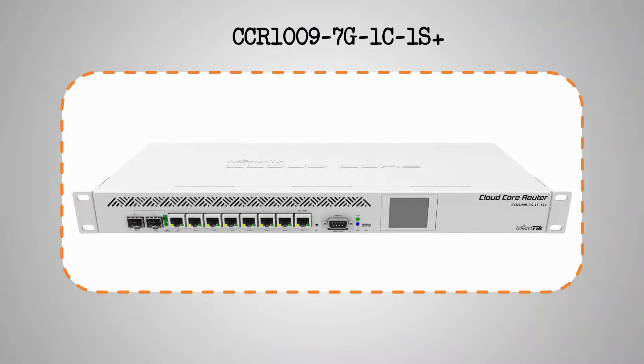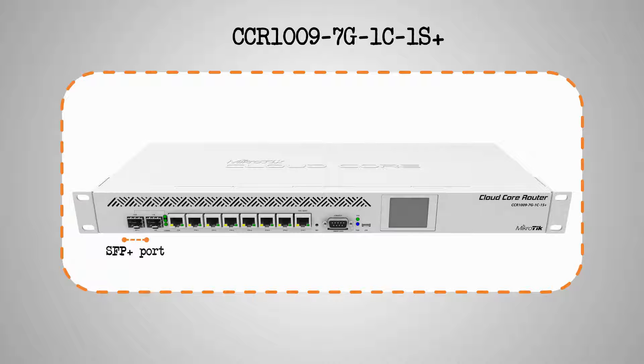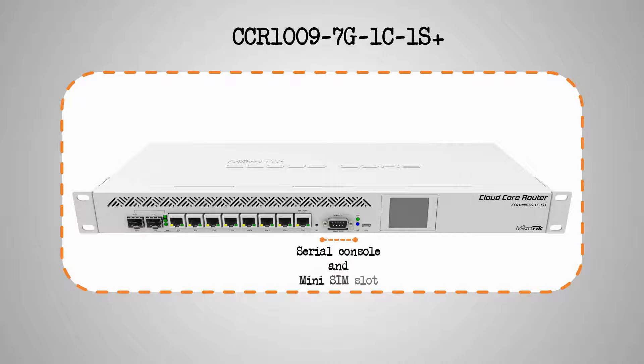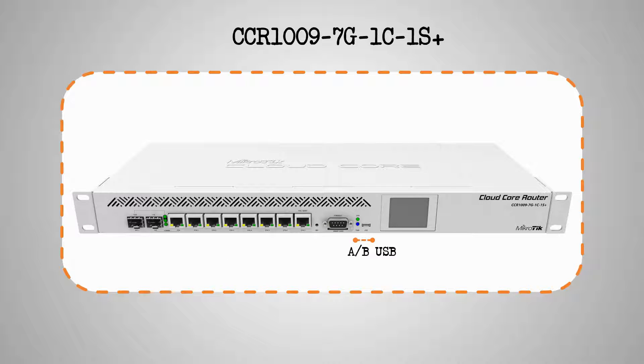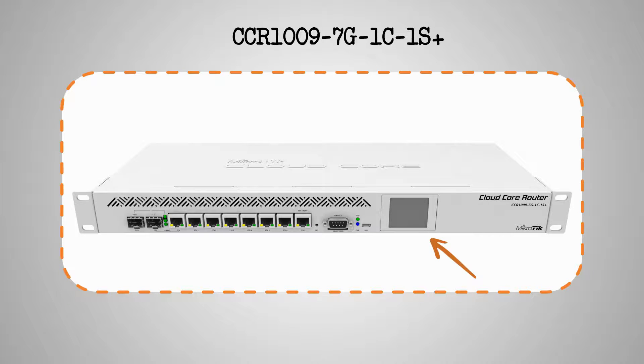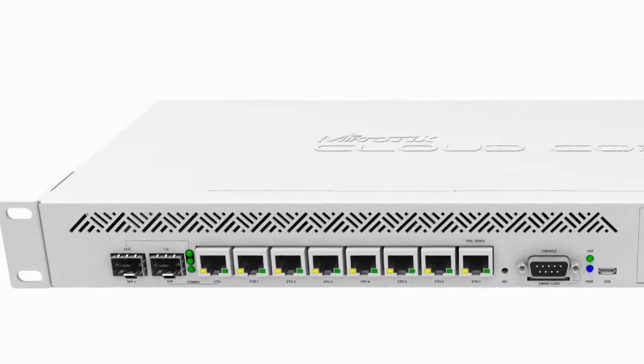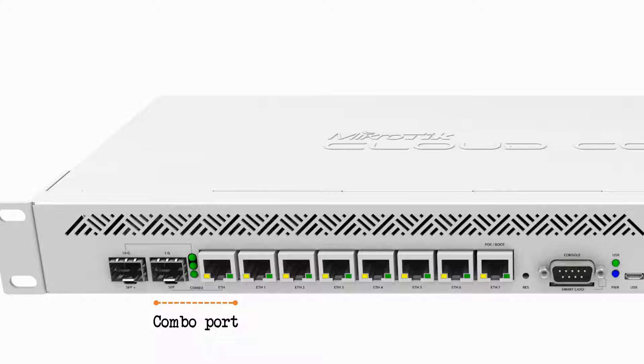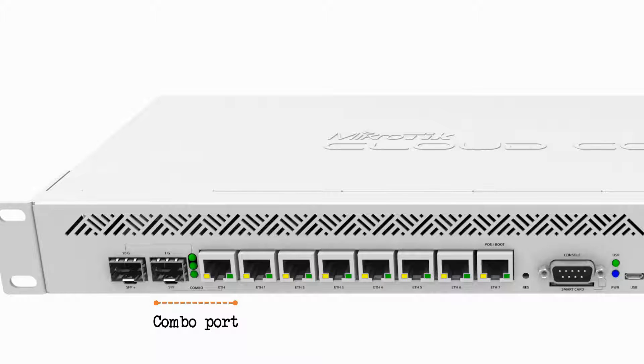As for the 7G-1C-1S+, it also comes with an SFP+ port, an SFP Ethernet combo port, 7 gigabit Ethernet ports, a serial console, and a SIM slot, as well as an LCD monitor. It should be noted that in the combo port, the SFP port takes priority over the Ethernet port, and in case both are connected at the same time, the SFP port will become active.